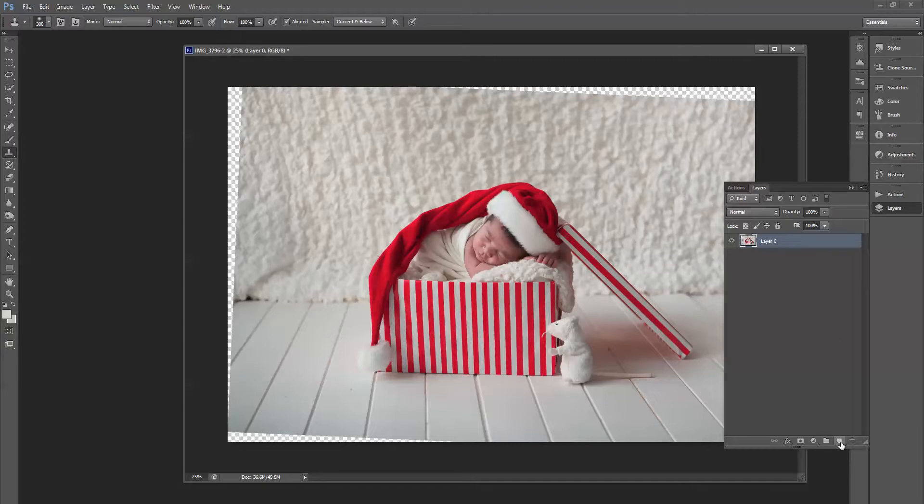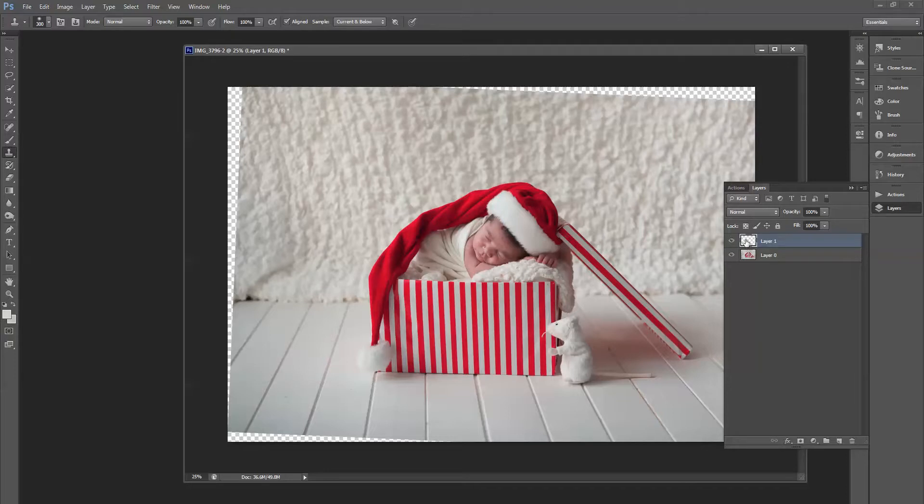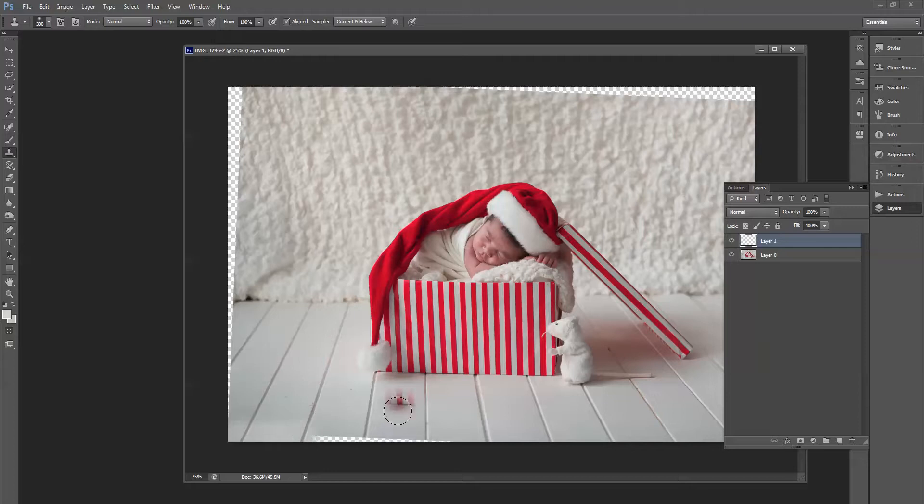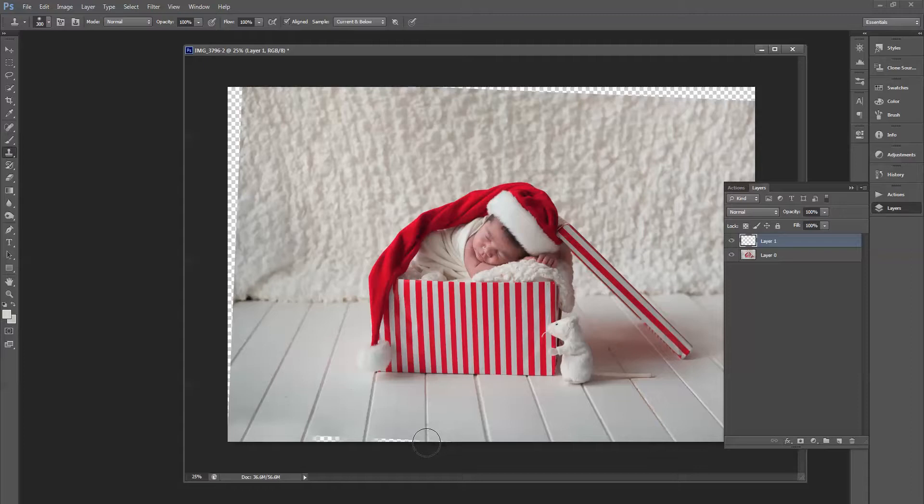I always clone on a new layer, on a separate layer. I've got my clone tool with the opacity at 100% and my sample is set to current and below. That means that I can clone onto this blank layer here but sample from the layer below it. Hold down Alt to get my sample and then I can just line it up like that. When you're working with perspective, you're going to have to keep sampling, otherwise the perspective won't work out. Once you've got the planks, then you can fill in the in-between bits as well.